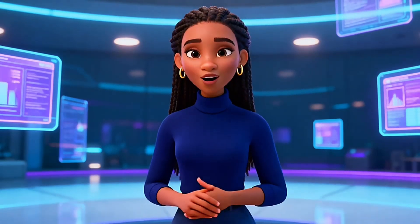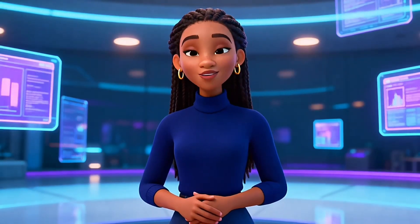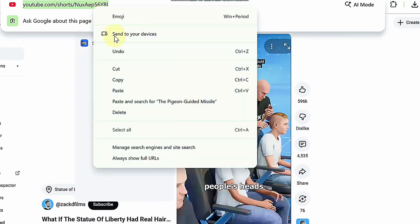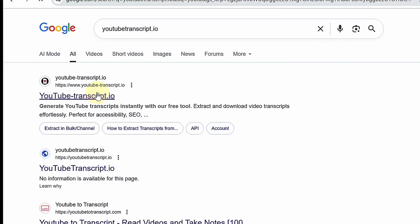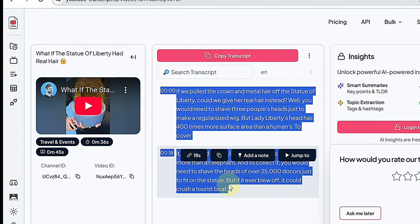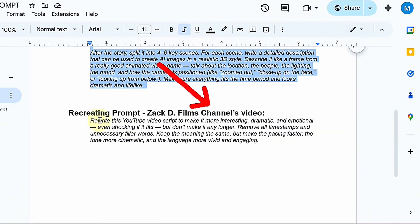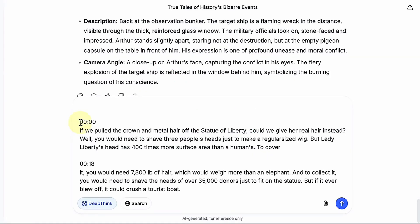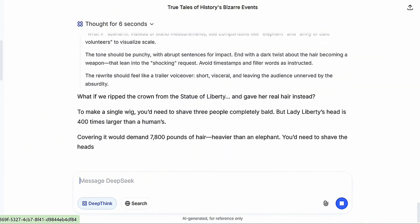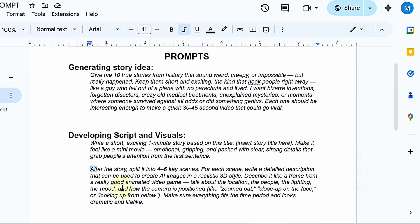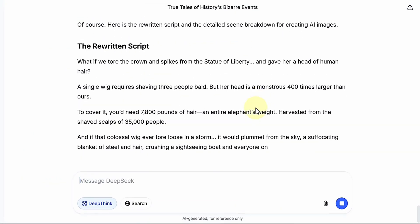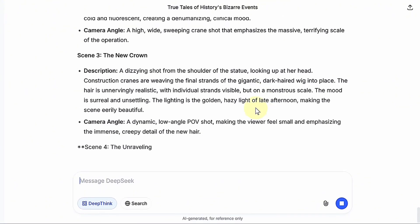But for this tutorial, we're taking a different route because we're recreating one of Zach D Films' viral shorts. Go to the Zach D Films YouTube page and choose any viral short. Copy the link and paste it into a free transcript tool — I'm using YouTubeTranscript.io. Click Extract Transcript and you'll get the entire text of the video. Copy it and paste it into DeepSeek. Go back to the resource file and copy the recreating prompt, then paste it right above the transcript and hit Enter. DeepSeek will rewrite the whole story in a fresh way, while keeping the same pacing and flow. Then go back to the resource document, copy the second part of the Developing Script and Visuals prompt, paste it into DeepSeek and hit Enter. This will give you a detailed visual description for every scene, so you know exactly what to create next.